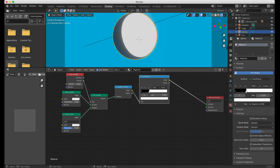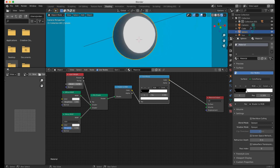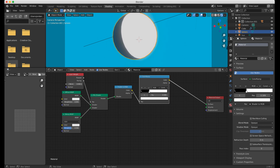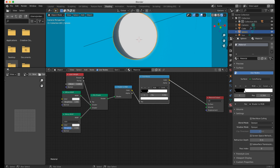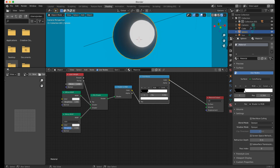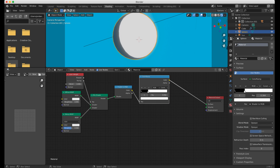The problem is when we group all these together and take the outputs, we can't directly control this ColorRamp. This is where the Layer Weight node enables us to have some fine control over the shading. You need to find a comfortable point on the ColorRamp, then use the Layer Weight for fine adjustments. That part controls the shadows.